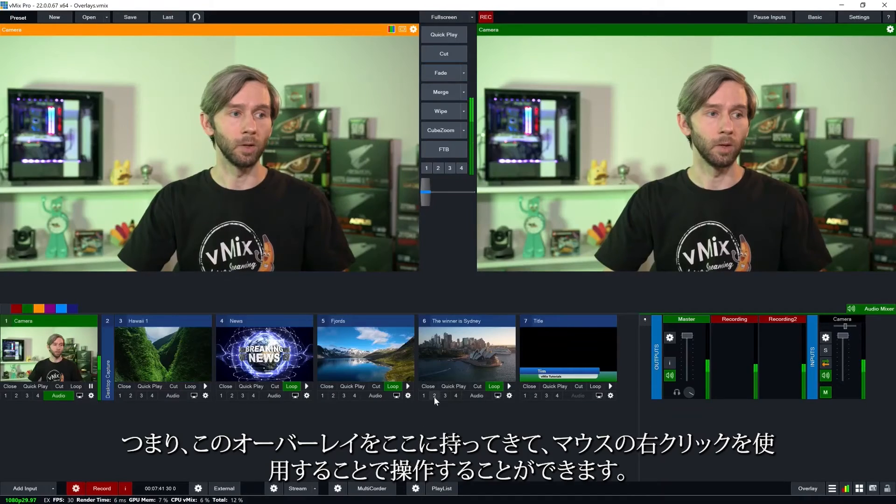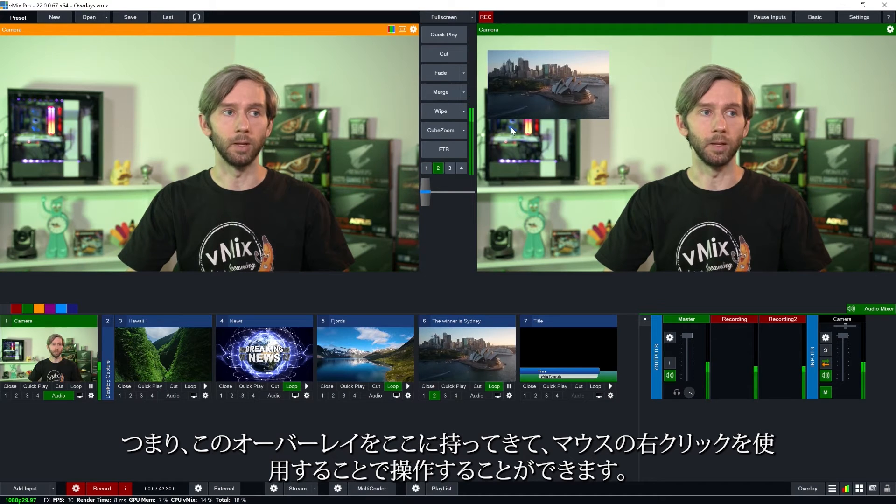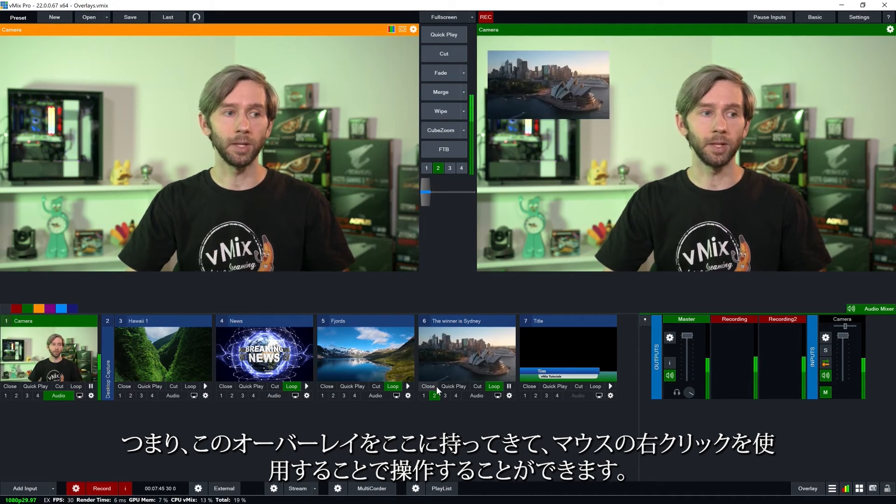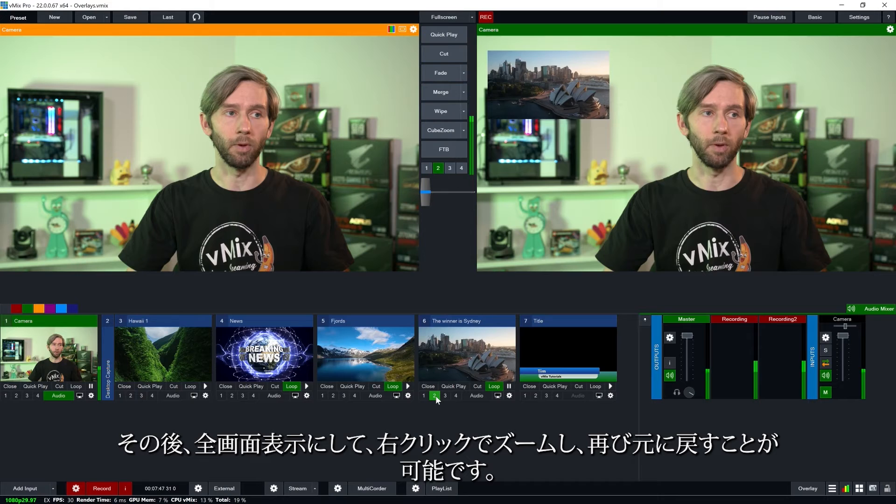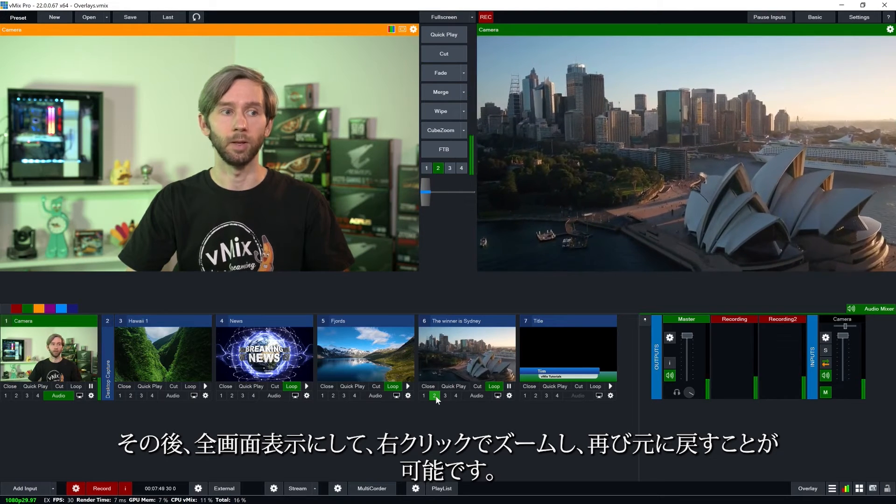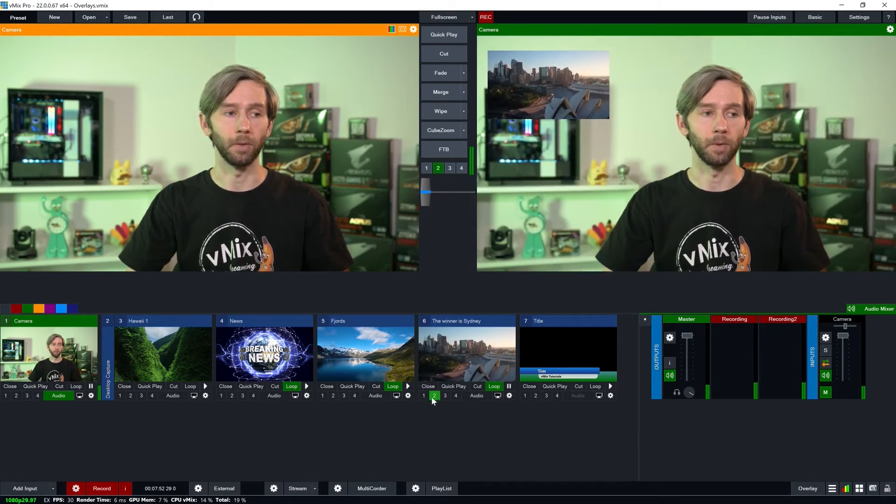Now another feature of using the overlays is being able to use the overlay zoom. So what I can do is bring this into the shot here and then using the right mouse click I can then bring that out full screen. I can zoom it use the right mouse click and bring it back again.